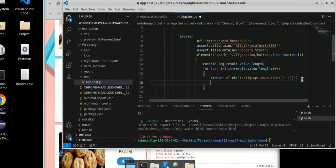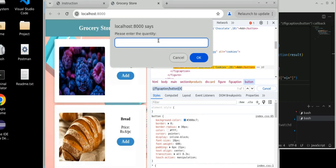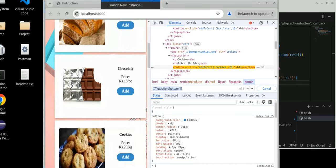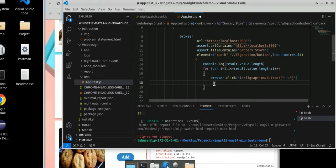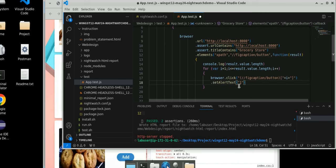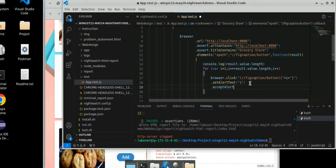After clicking, what we have to do — we have to assert one alert also. When we click here, one alert will open. We have to give some value there and then click OK. So we have to handle the alert too. To handle the alert, write .setAlertText — give one — and then .acceptAlert. So we are giving quantity 1 and accepting the alert. Let's run it and see if we get any error or not.